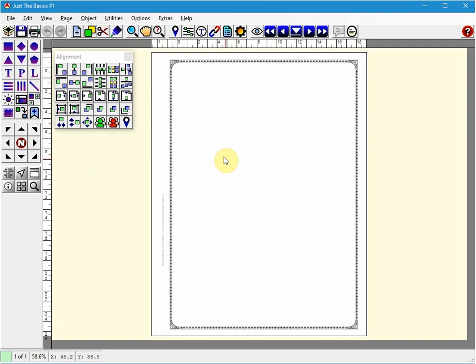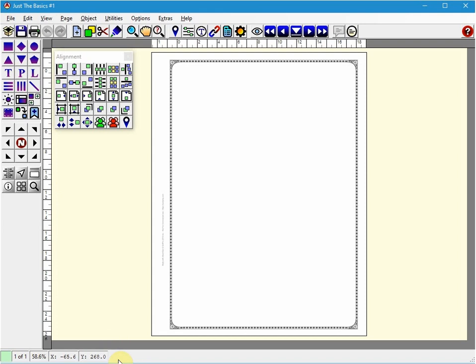Now that we have our album set up let's add some content. Again notice that when you hover over any icon down at the bottom on the taskbar here you'll see that it gives you a brief description of what we're about to do.